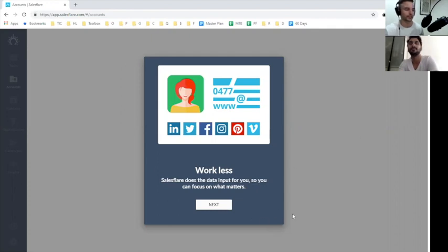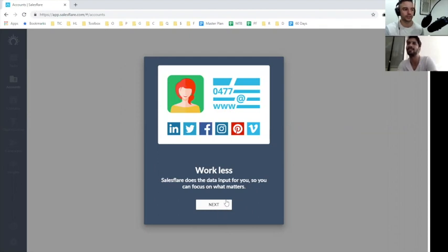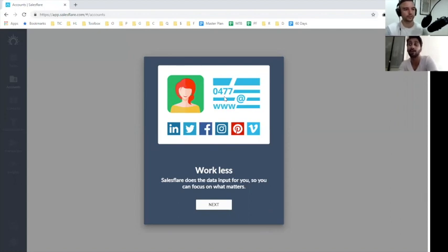Now that we're logged in, we see work less, SalesFlare does the data input for you so you can focus on what matters. Do you miss personalization there somehow? I would love to have it more personal. It's showing the backdrop which is also good, but I feel that Hi Azhar, work less, SalesFlare does the input for you - a little bit of personalization would have helped here.